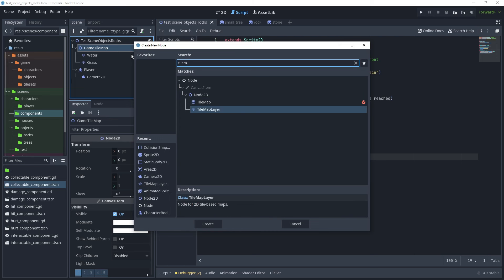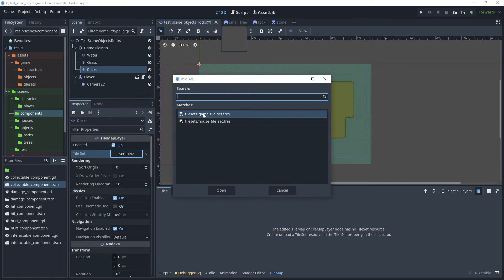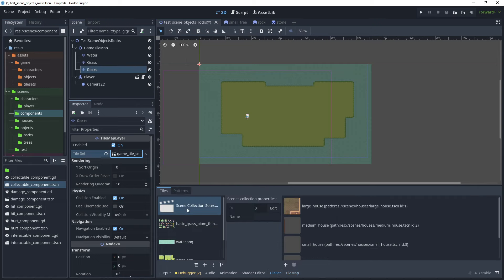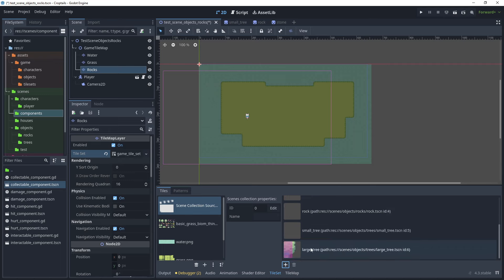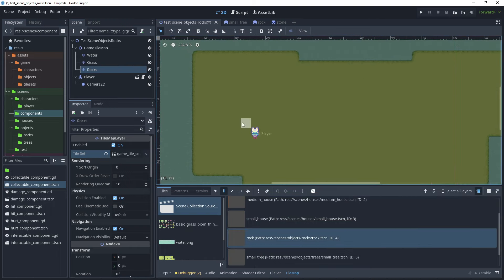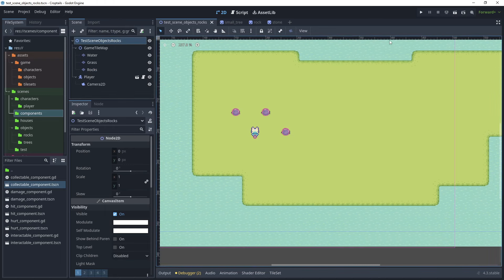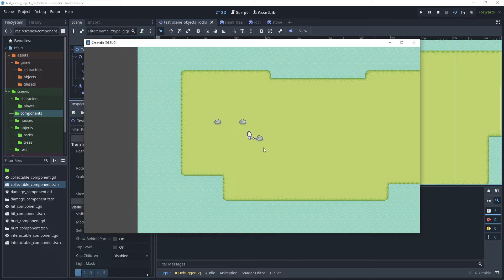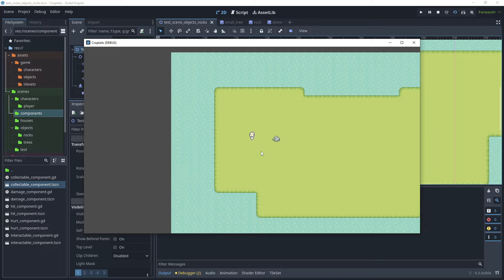Go back to the test scene 'objects and rocks' and create a new layer — add a child node and search for TileMapLayer. Press F2 to rename the layer to 'rocks'. In the 2D view, on the rocks TileMapLayer, use Quick Load for the tile set and load the game tile set. In the tile set menu, click Scene Collection and add the rock scene from scene/objects/rocks. Head to TileMap, choose the rock object, paint a couple of rocks, then run the current scene. Hit the rock five times to produce a stone, collect it, and repeat to confirm it works.